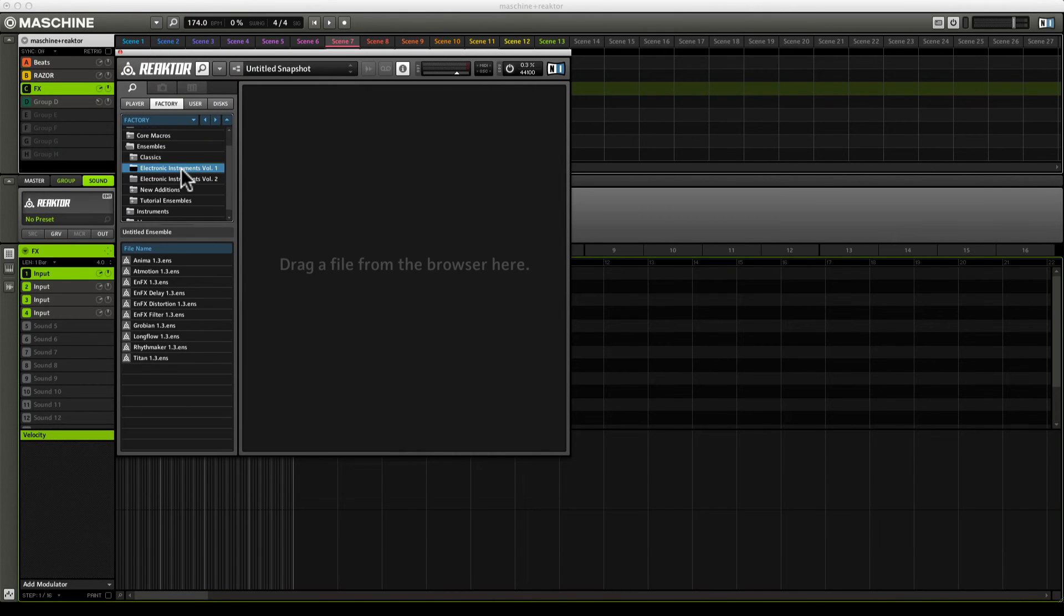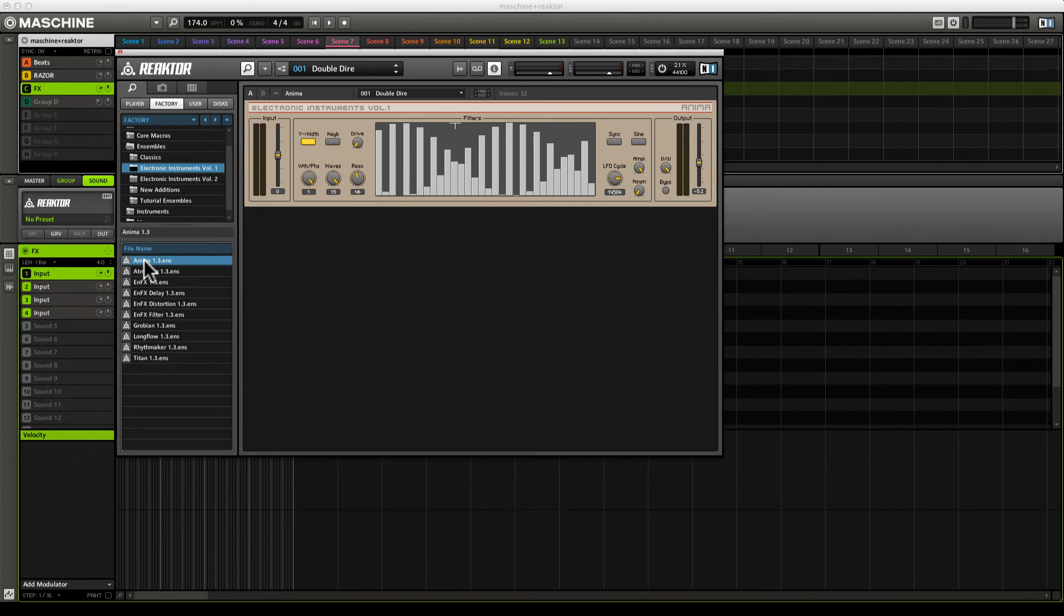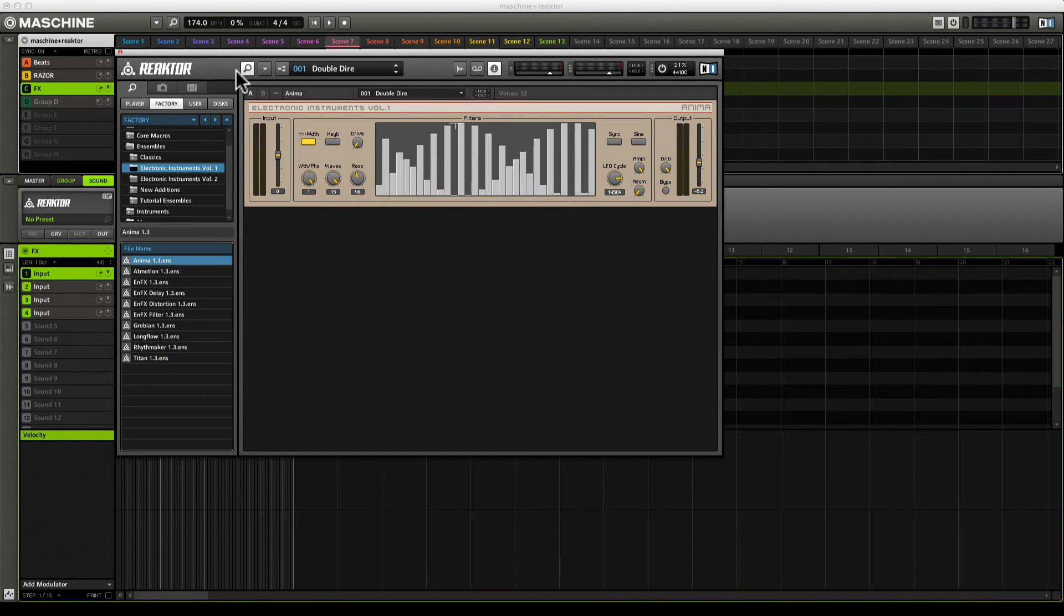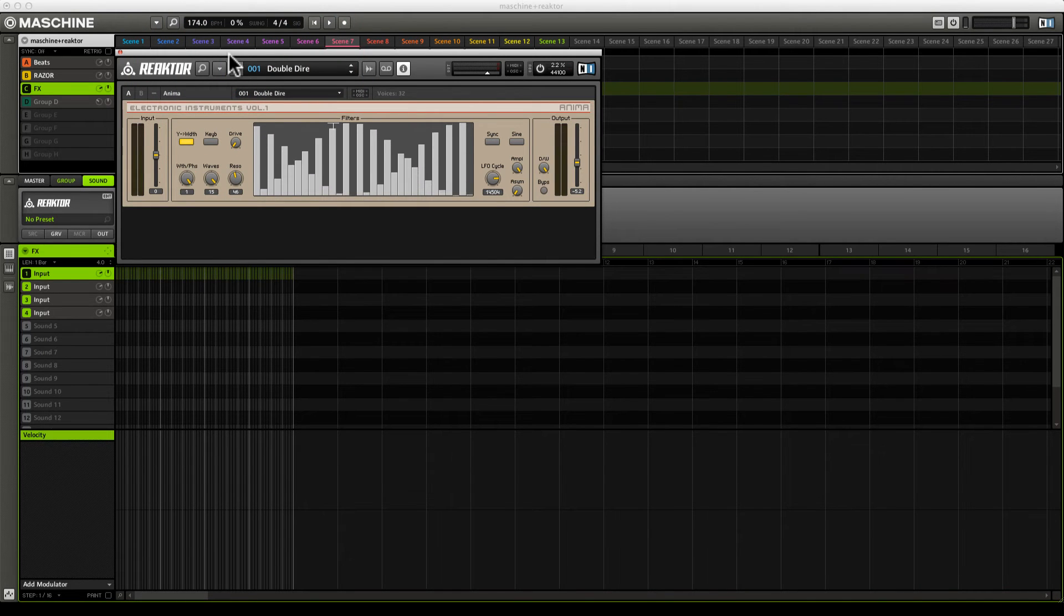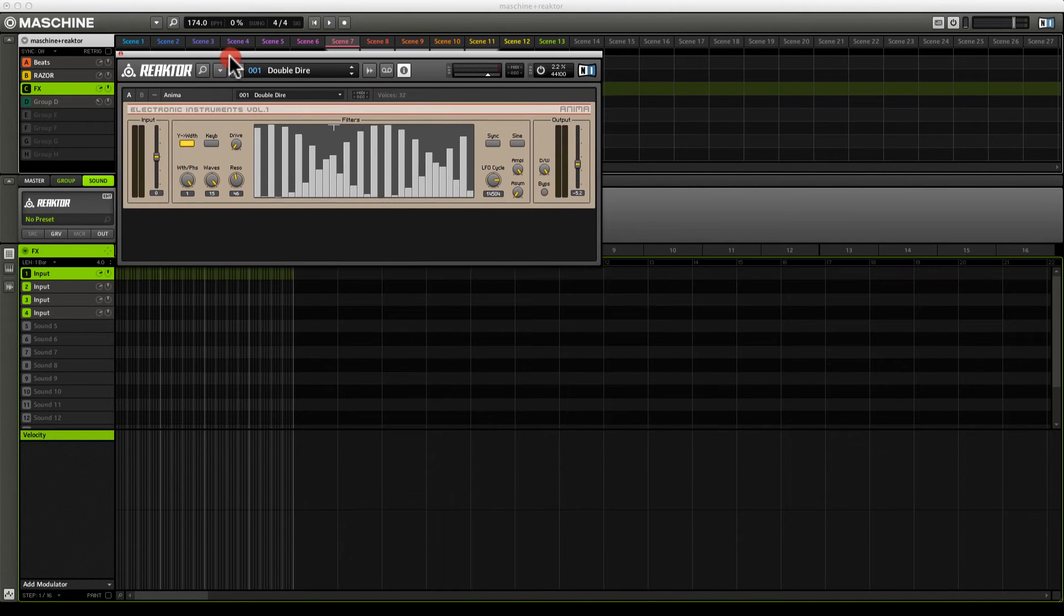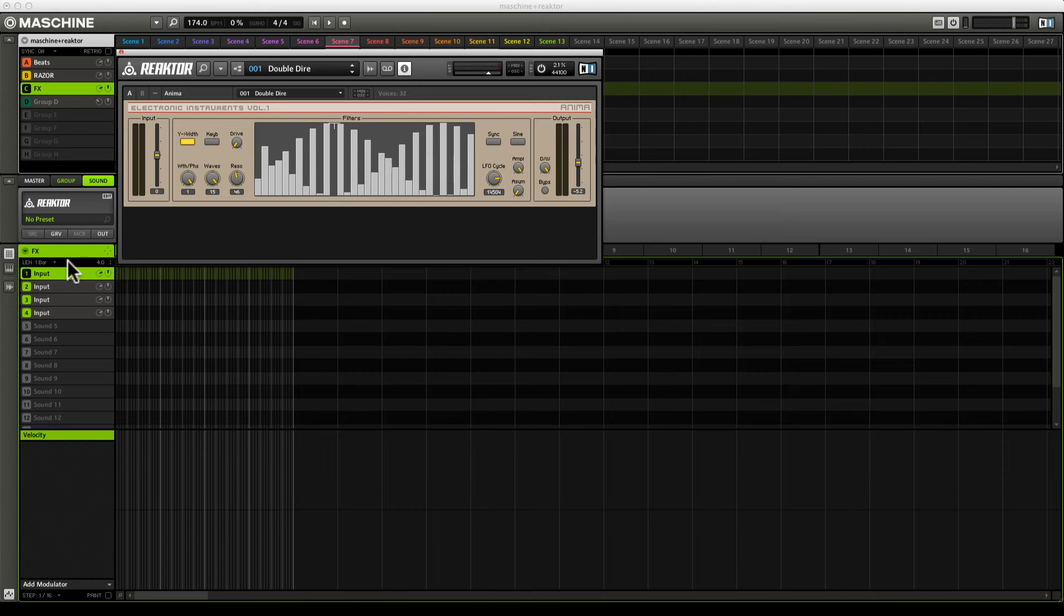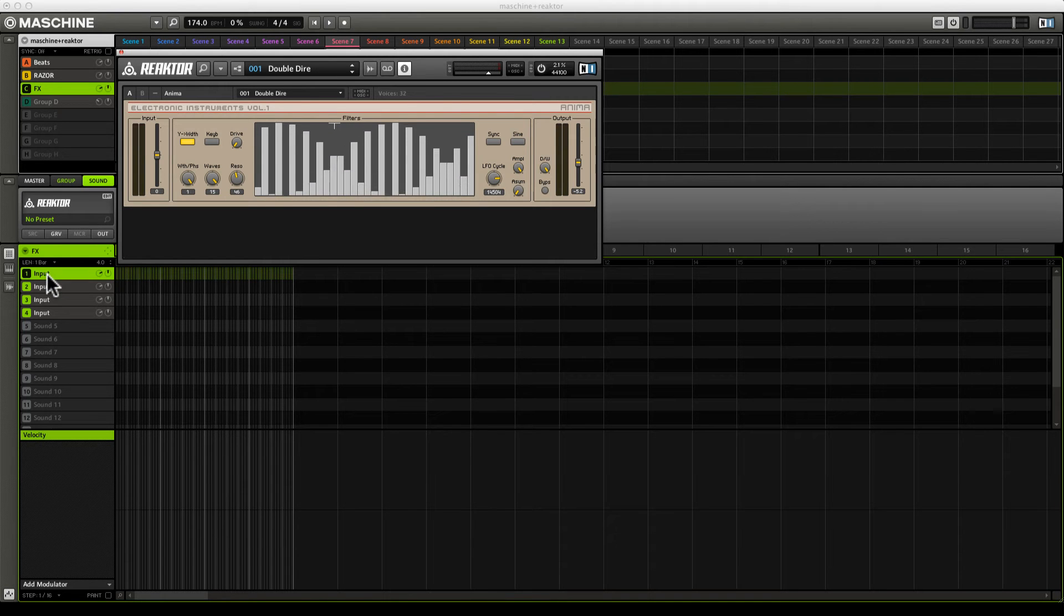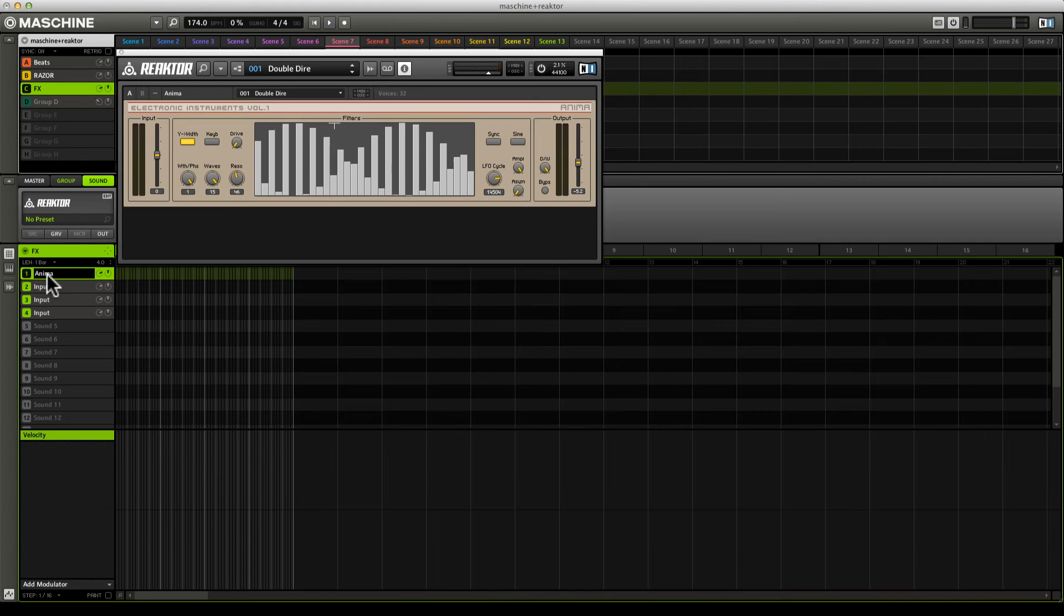Under Electronic Instruments Volume One, I may select Anima, which is a nice polyphony dependent filter bank. Double click on that and you see it pops right up. I'm going to click on this magnifying glass to minimize the side pane so I can have this interface up without taking up too much space. Then I'm going to double click on the sound label and label this Anima.